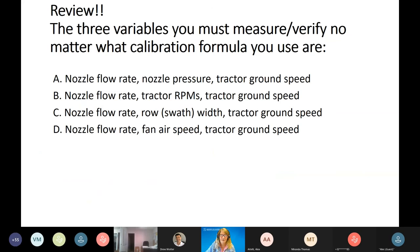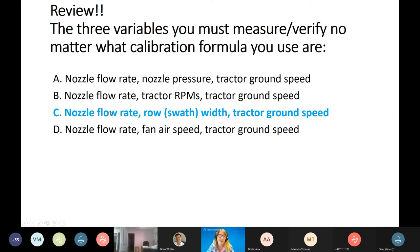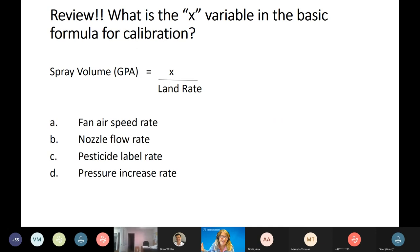Review: the three variables you must measure and verify regardless of calibration formula are nozzle flow rate, ground speed, and swath width (row width). Flow rate is your flow rate variable; swath width and ground speed together make up your land rate. In the basic formula — spray volume equals X over land rate — the answer is nozzle flow rate.